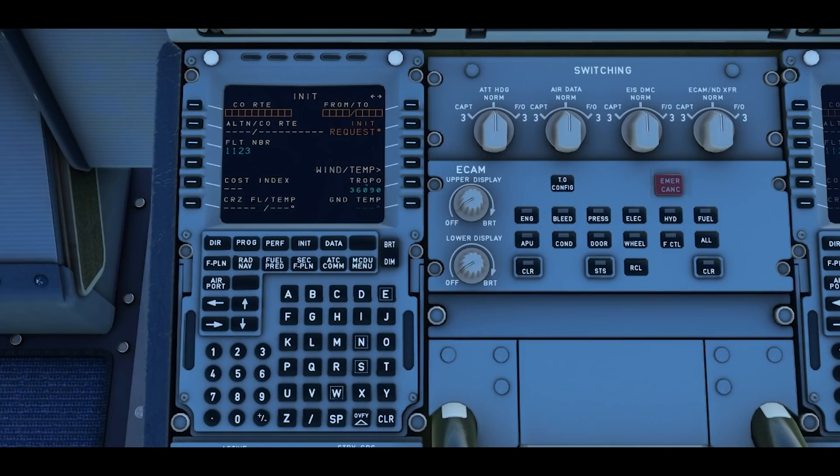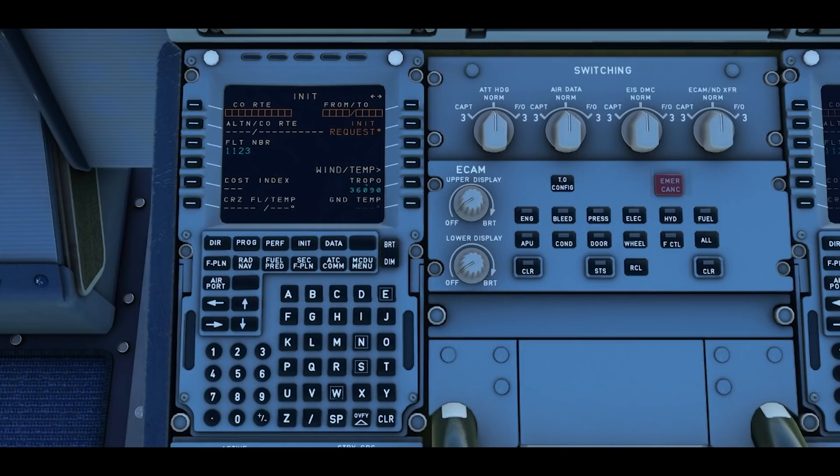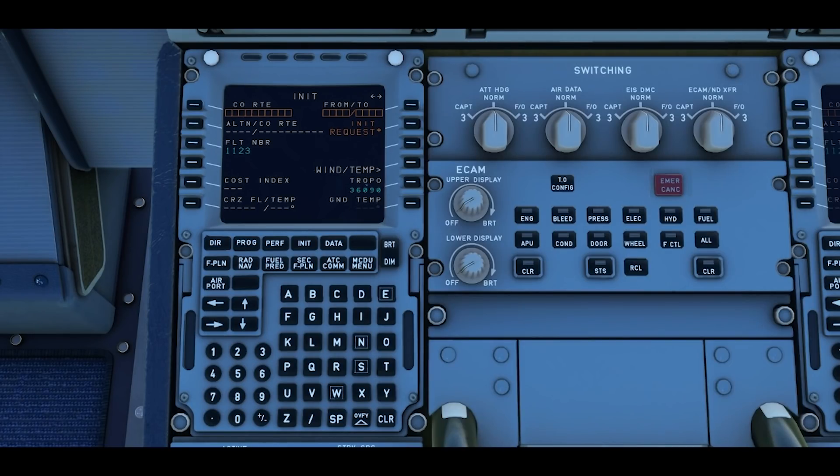There's many places that you can find your route. I use Simbrief but there are other resources that you can use as well. I've got a short flight from Simbrief, this one is from Cardiff to Manchester. It's a short leg, should make it nice and easy to go through the steps.